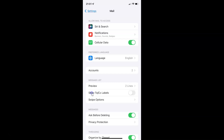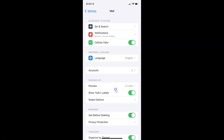So to enable Show To or CC Labels, you have to enable this toggle button next to it. Tap on it so that the slider moves to the right. And you can see it's now enabled.